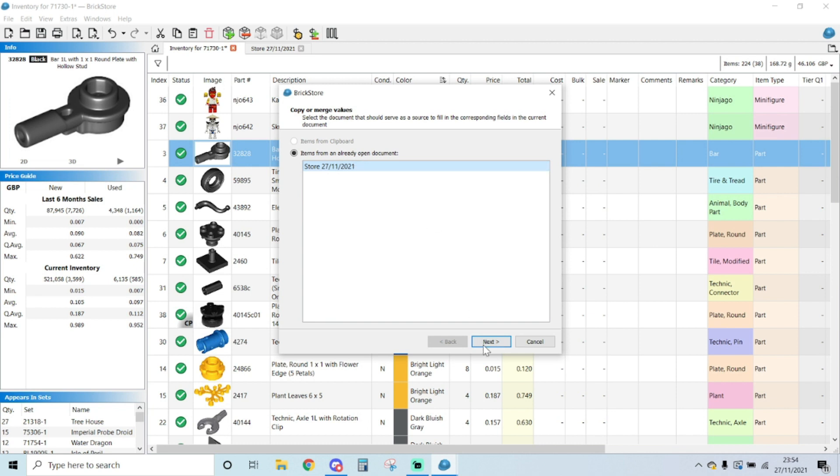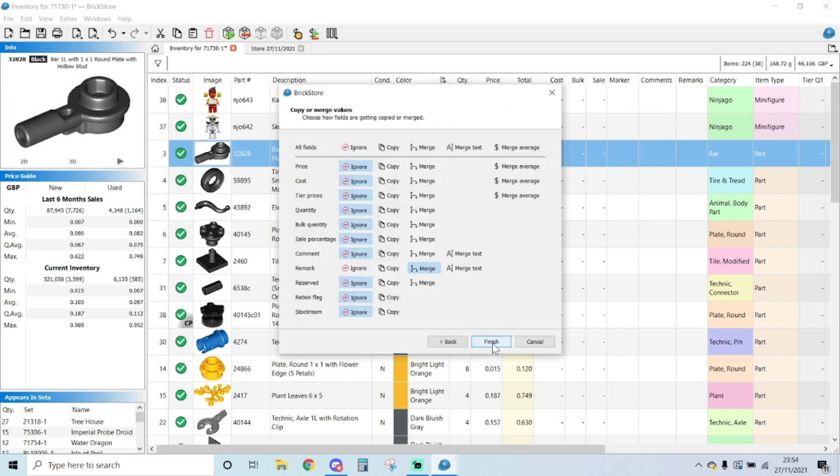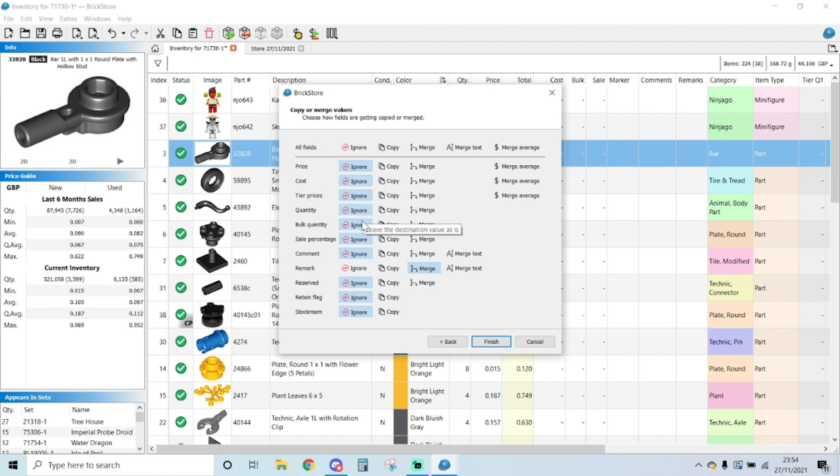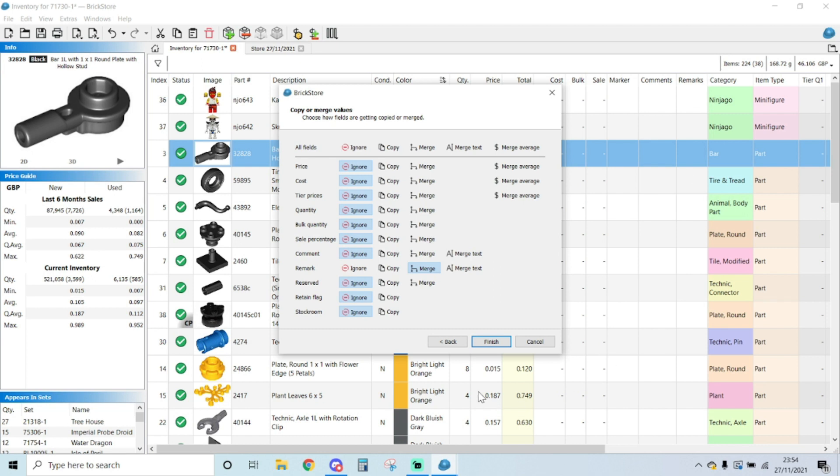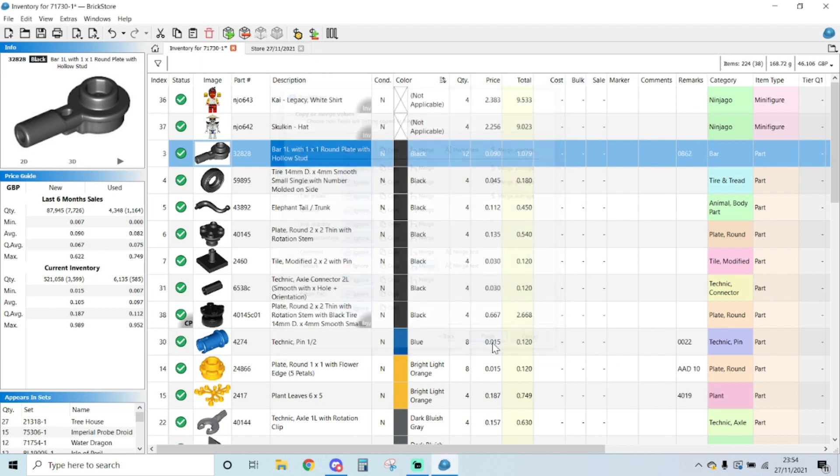I'm going to ignore the price. I don't want the price, I don't want the cost, the tier pricing, quantity or anything of that copied across. The only thing I want to copy across and merge is my remark, because I want the remarks to come from my store. So I'm going to click on finish.